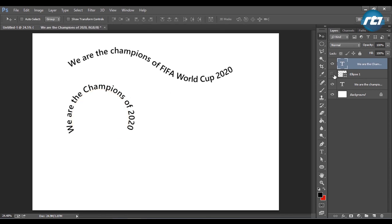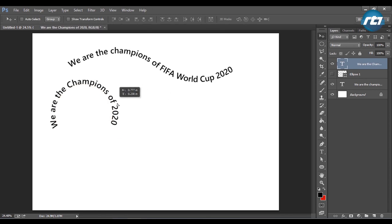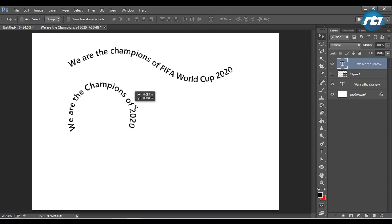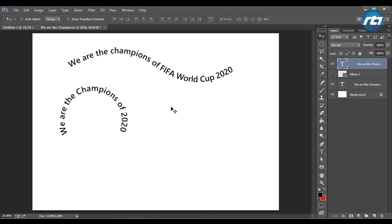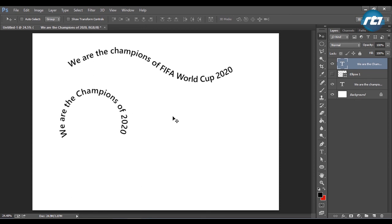Now I will hide the elliptical tool and we get the final output in a circle. This is how we write a text in a circle. We can also write a text in a diagonal pattern.